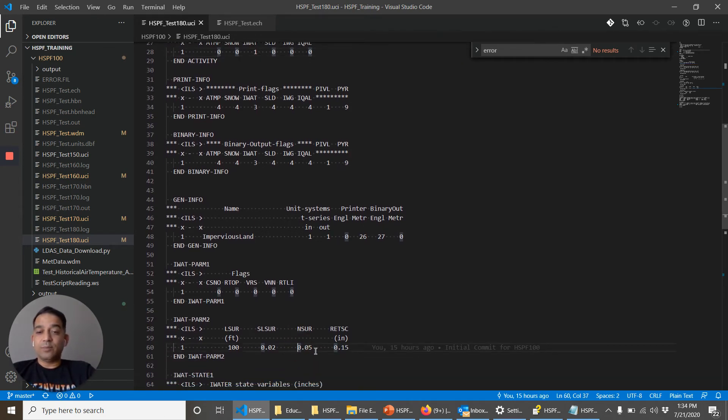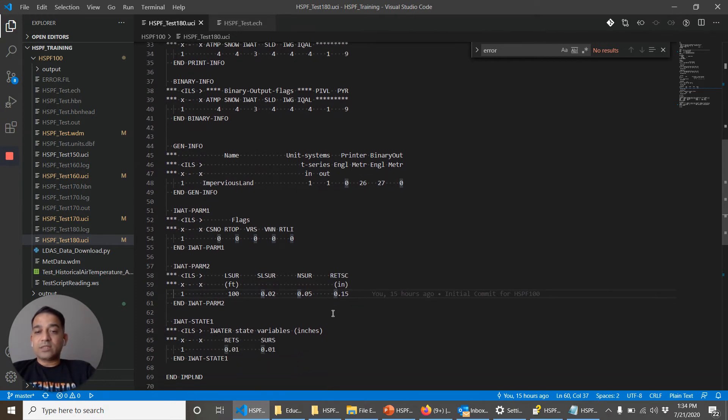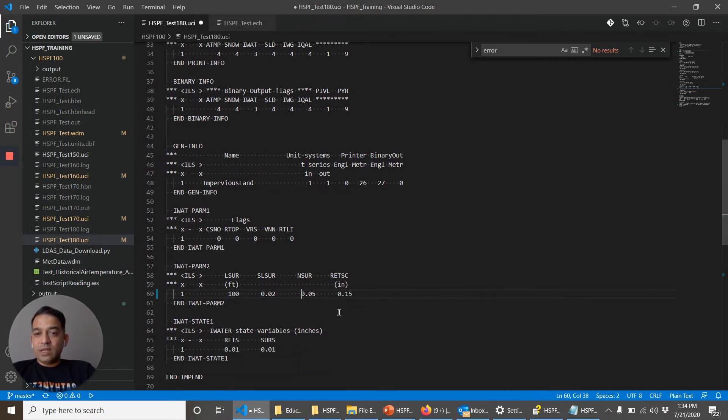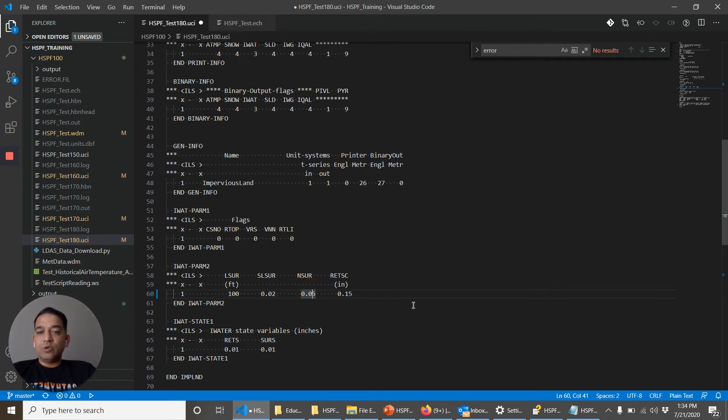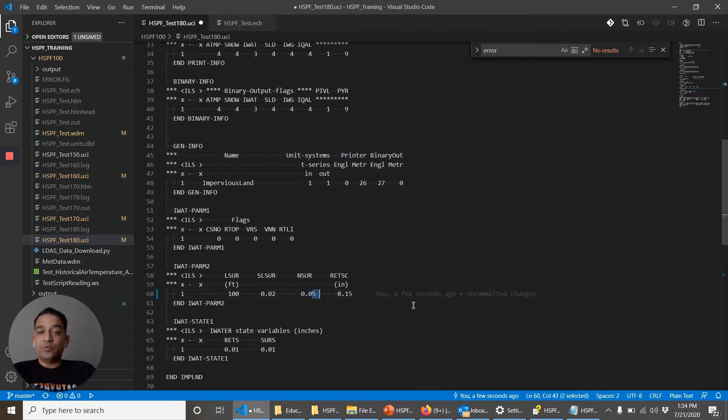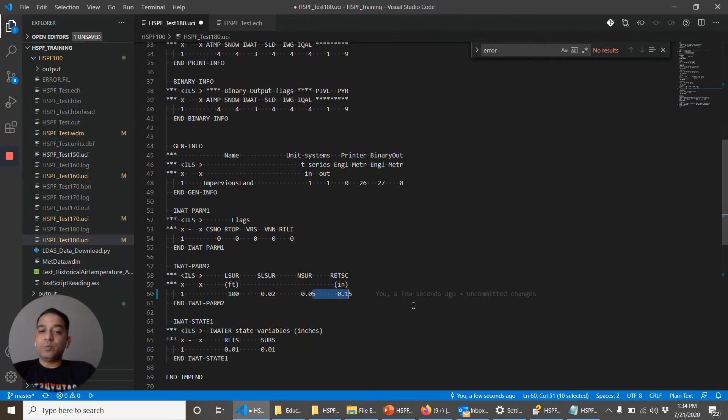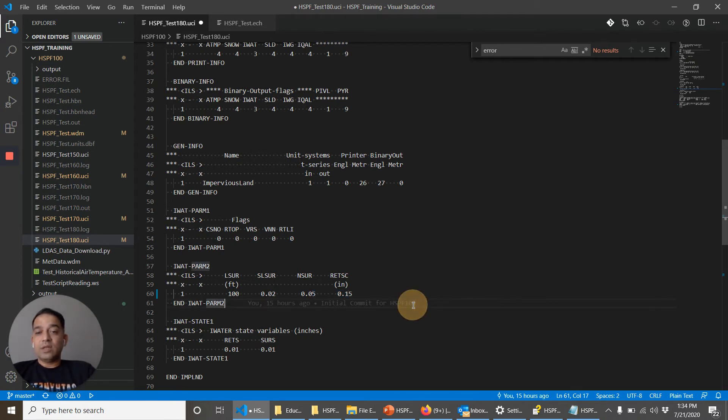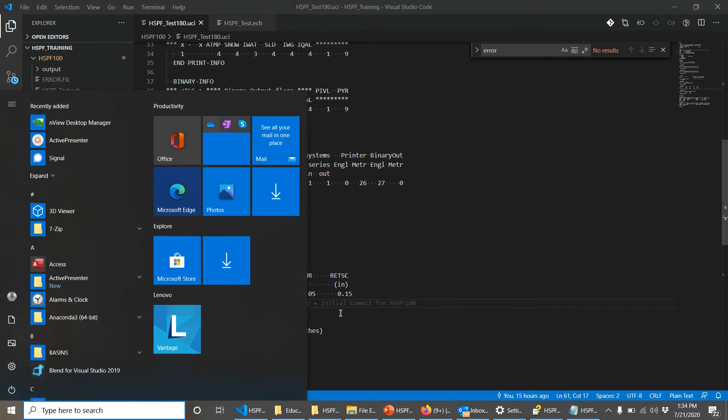So for example, this ANSWR is 0.05. If I put a space, what HSPF will do is it will read the ANSWR value as this value. It will think that the Manning's N is 0.0 and it will think that the retention storage is this value, 5 multiple space then 0.1. So it may get confused. And so we can check that again.